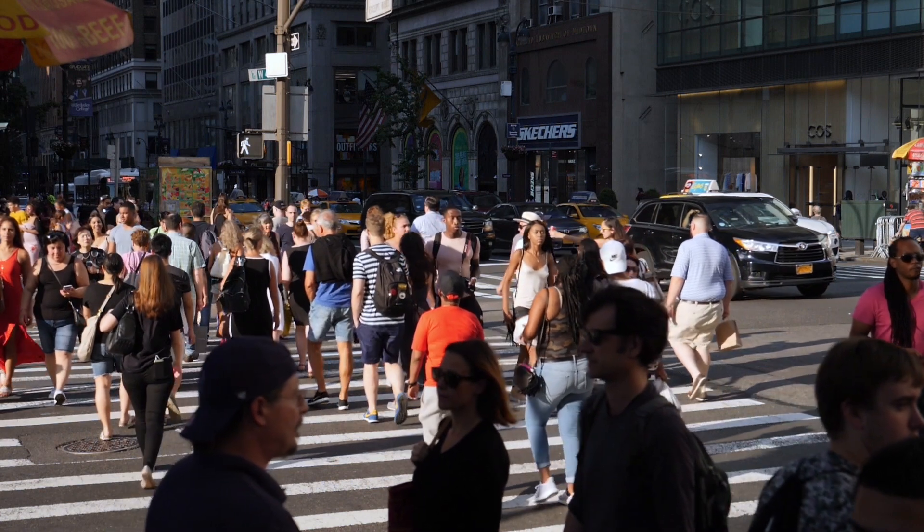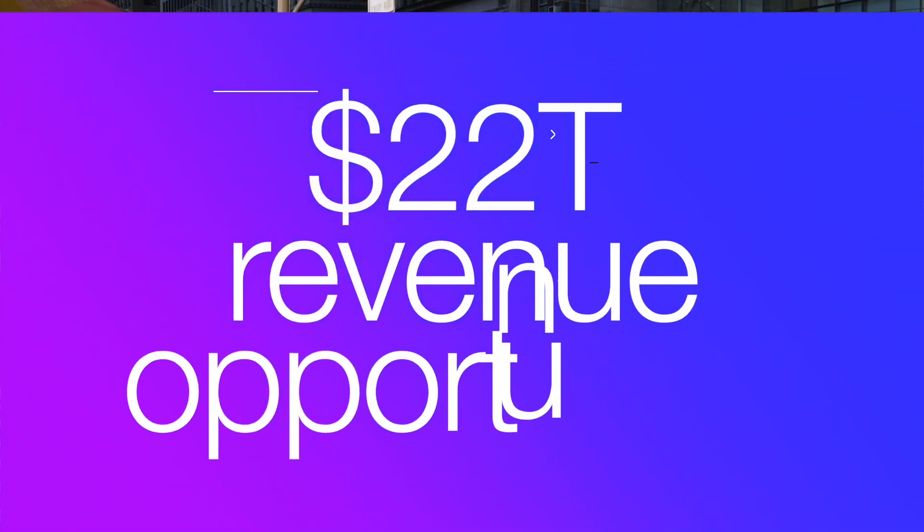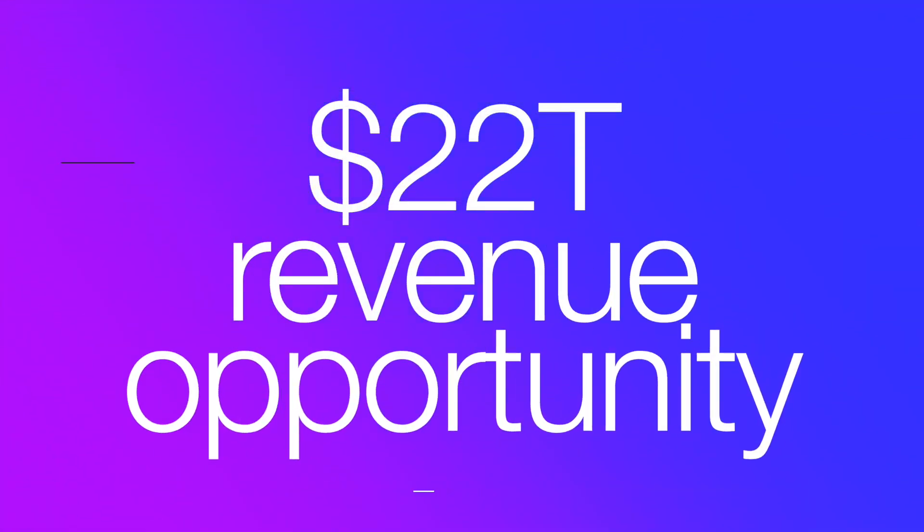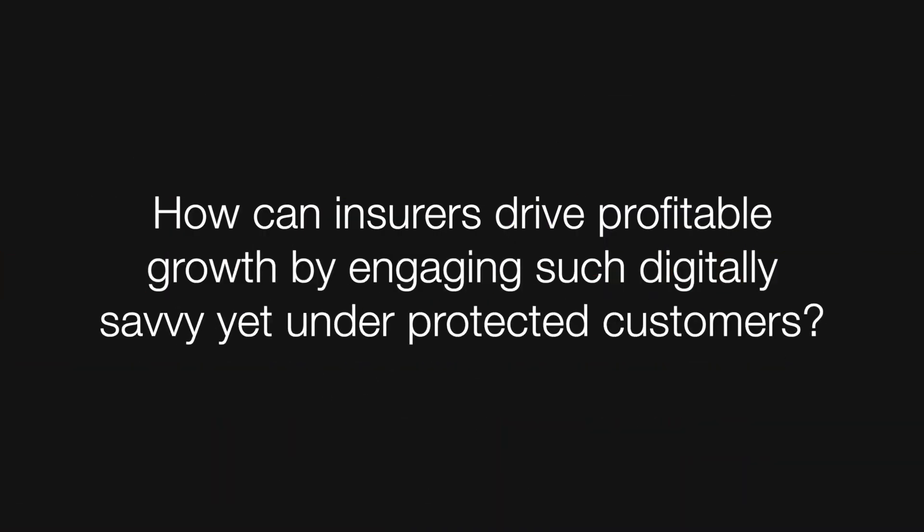In North America alone, the life insurance coverage gap is around $12 trillion while the retirement gap is $10 trillion, which means there's a $22 trillion revenue opportunity.